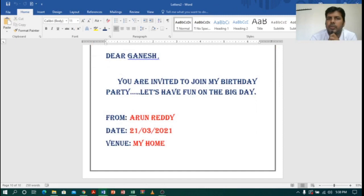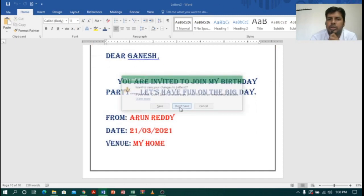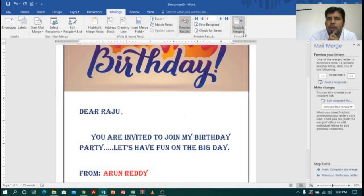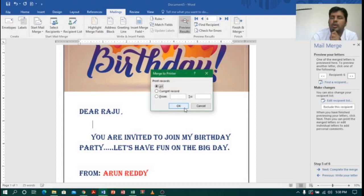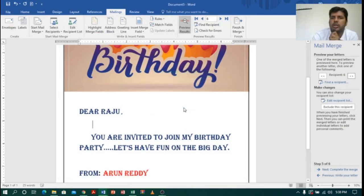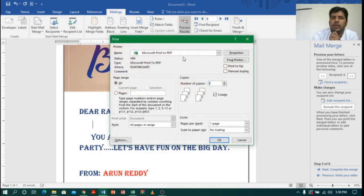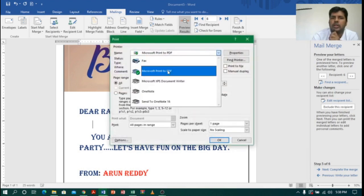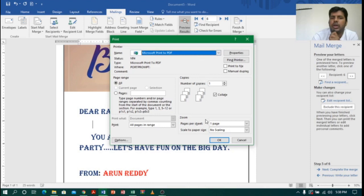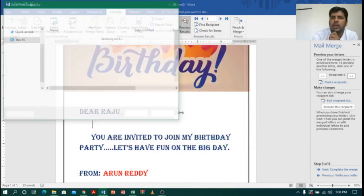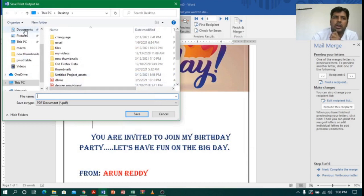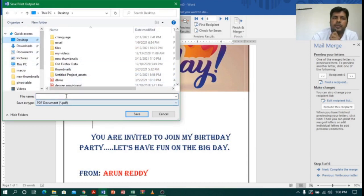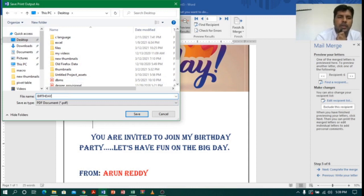Suppose you want to print — let me close this window without saving. I'll click on Finish Merge and then Print Document. If you want to convert to PDF or print, click OK. It will ask for a printer — you can select a printer or print directly to PDF to convert. If I click OK, the PDF will be created automatically. I will save it on the desktop as 'birthday' and click Save.